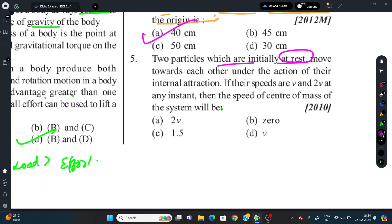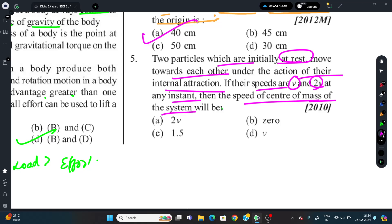Question 5: Two particles initially at rest move towards each other due to mutual attraction. What happens to the speed of the center of mass? The answer is zero. This is a very important point - if no external force acts on a system, the center of mass does not shift and its speed remains zero.